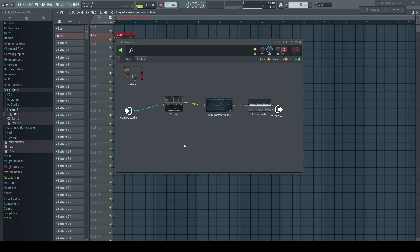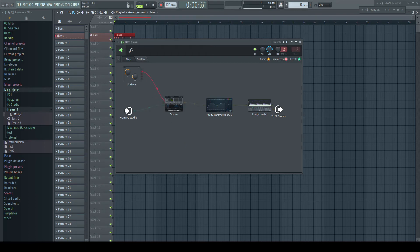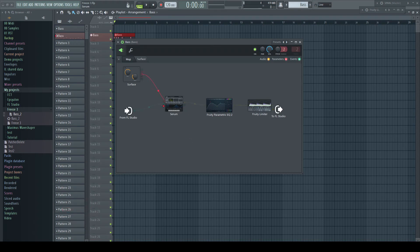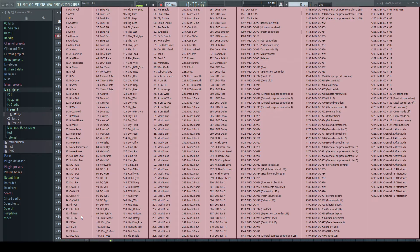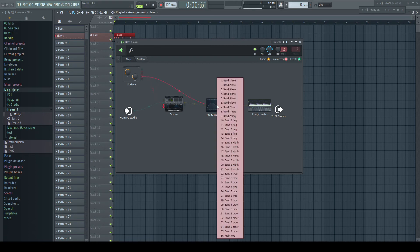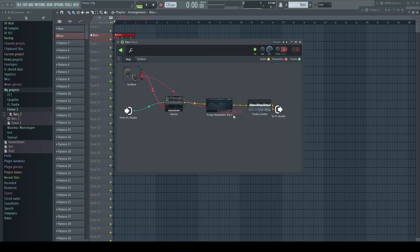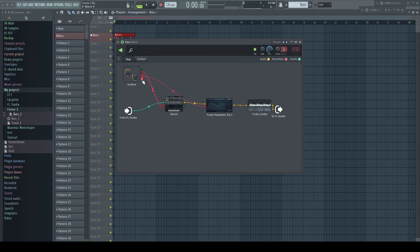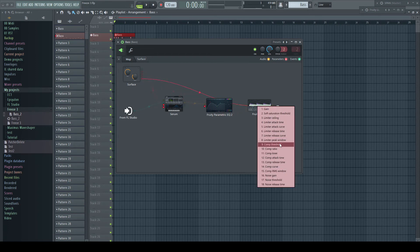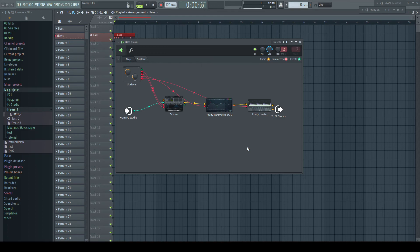So let's do it. I drag a cable from the node of Macro 1 and drop it onto the Serum icon. In the list, I choose the filter cutoff, which makes the connection. I repeat this step for the resonance. From Macro 3, I drag the cable onto the EQ and choose Band 1 Frequency. Macro 4 goes to the compressor threshold. The four Macro knobs now control all of these parameters of my plugins.